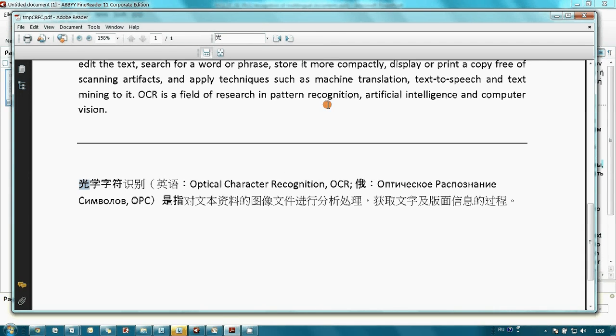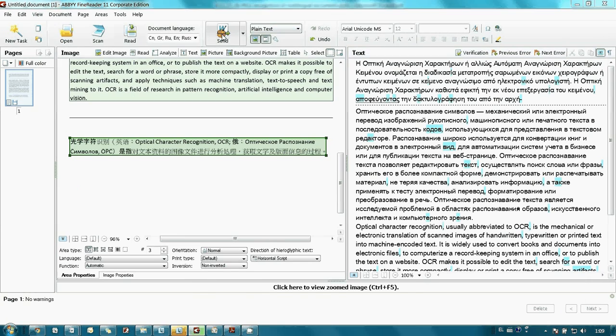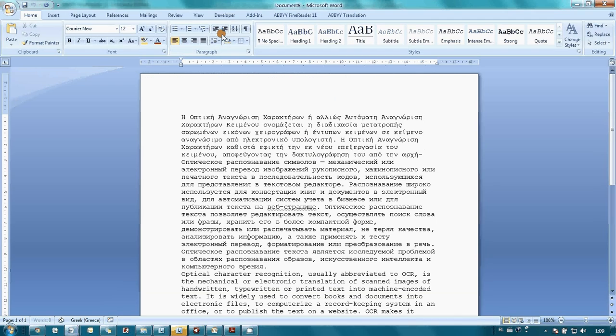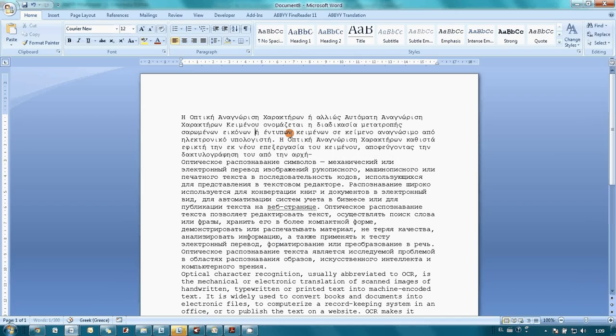Or it can be sent to Microsoft Word for further editing. As you may see, now it's editable.